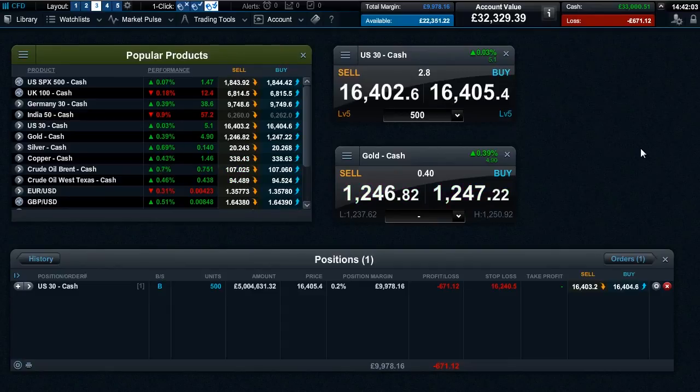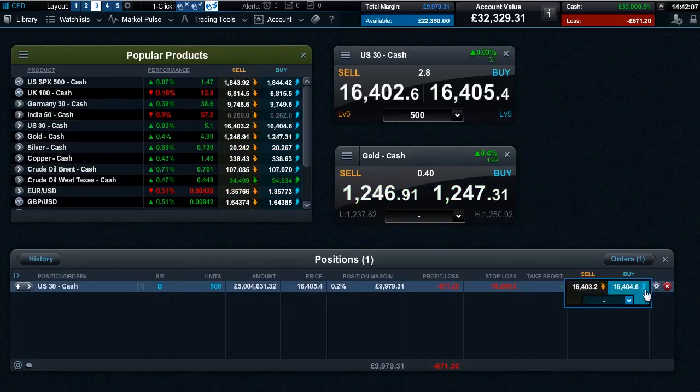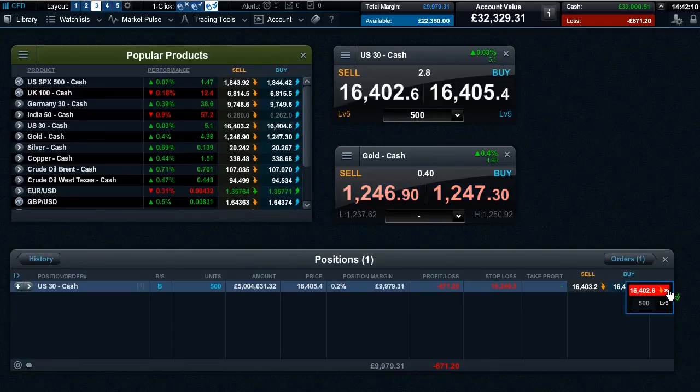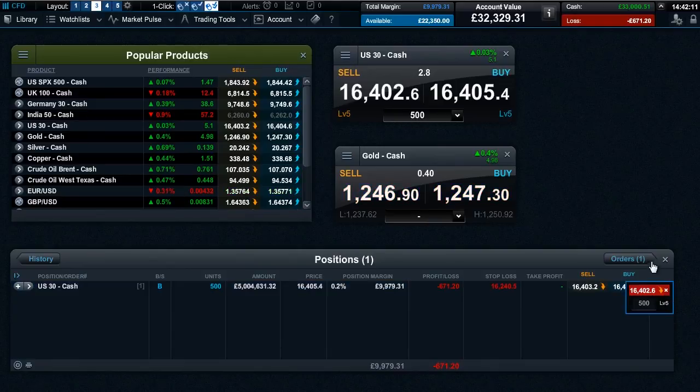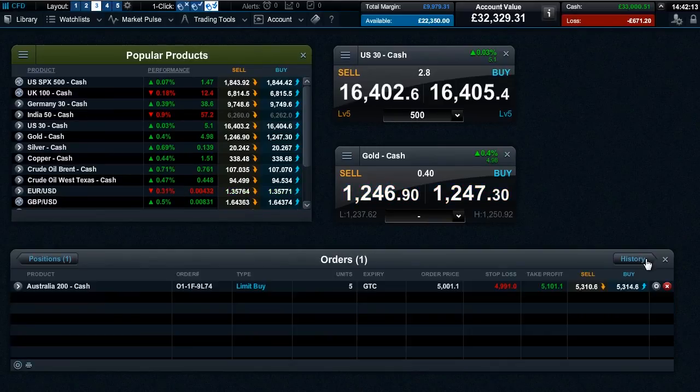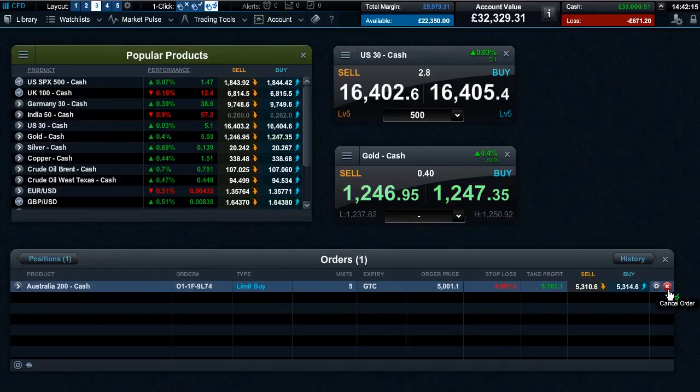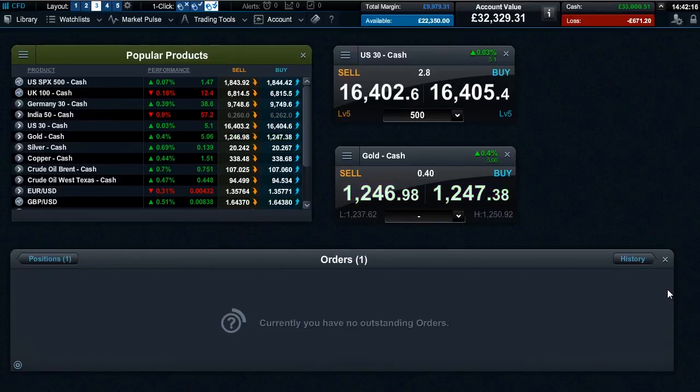One-click also applies to closing open positions or trades or even canceling pending orders. Simply click or double-click the red X icon next to the position or the trade you wish to close and the trade will immediately be processed without the need to confirm.